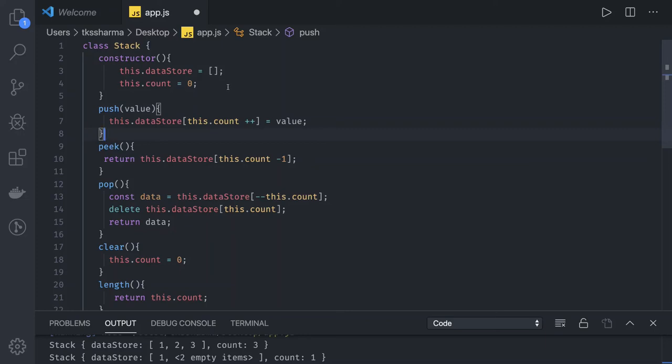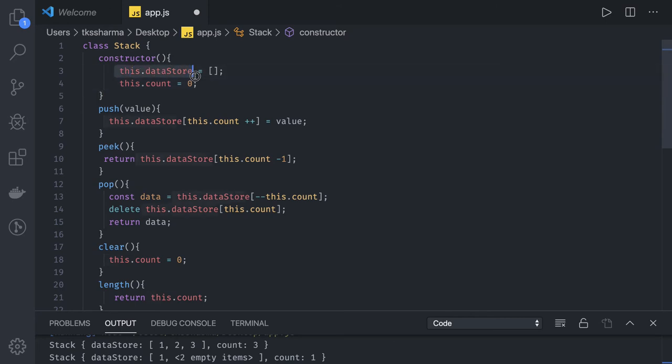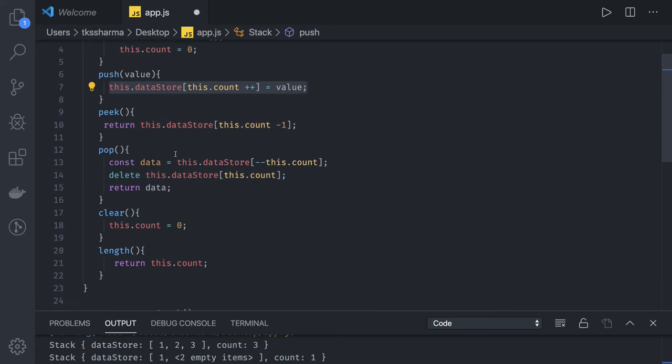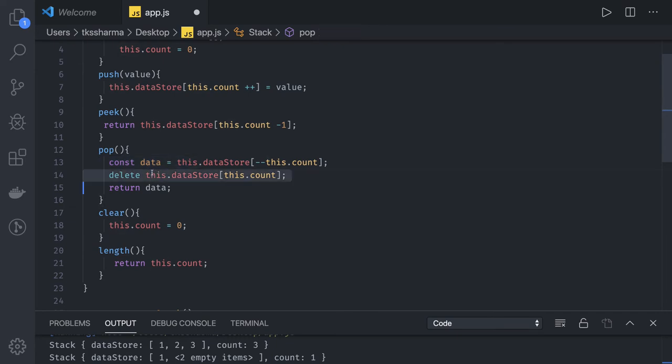Hi everyone and welcome back. So in the previous video we talked about a stack, right? We just had a simple object and a counter and we keep adding the elements into this object as a key, and then while popping out we were just deleting this element from the object.